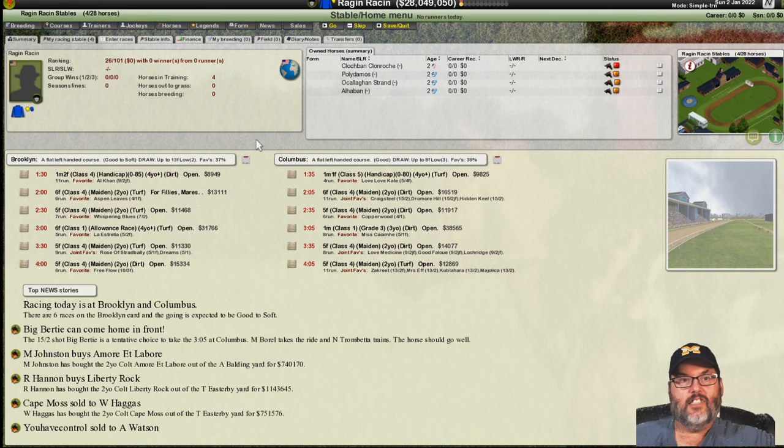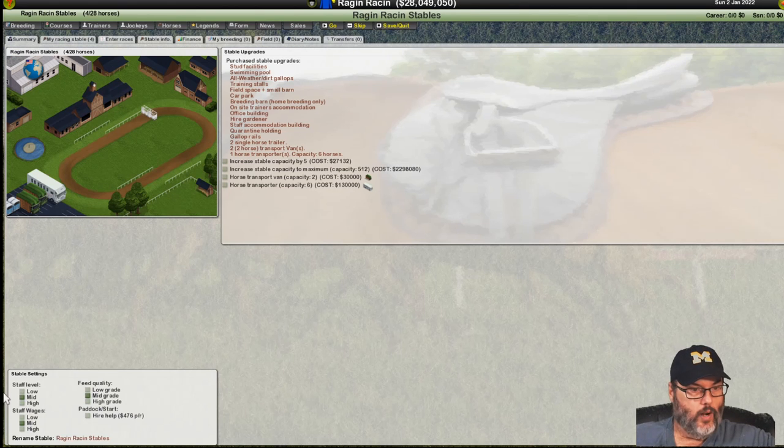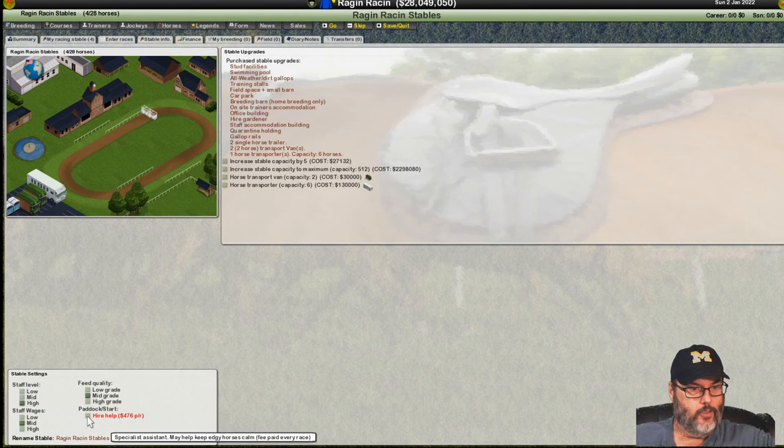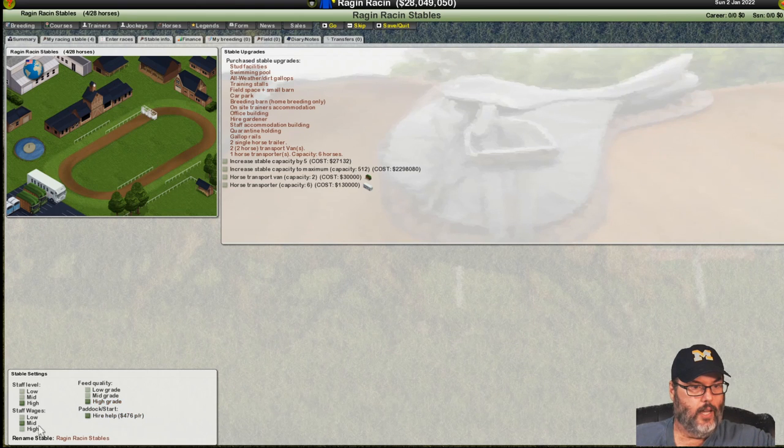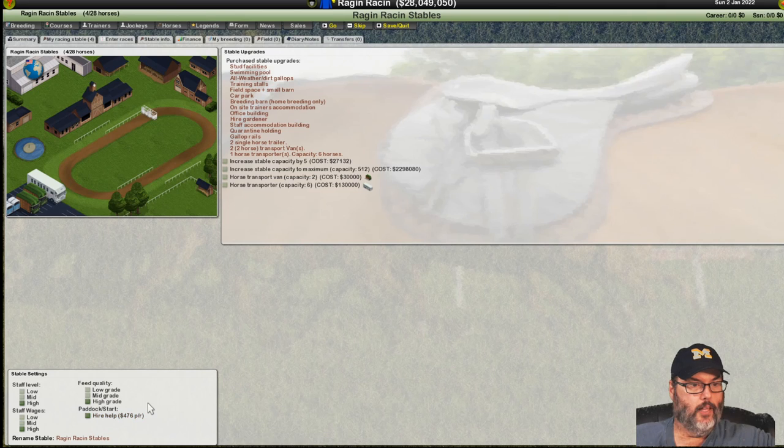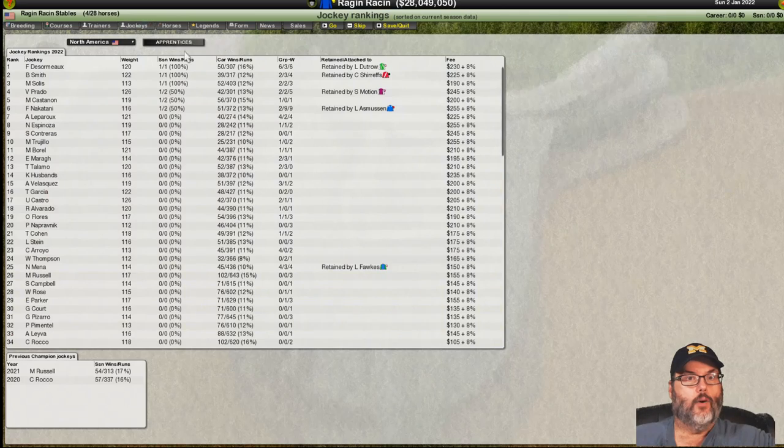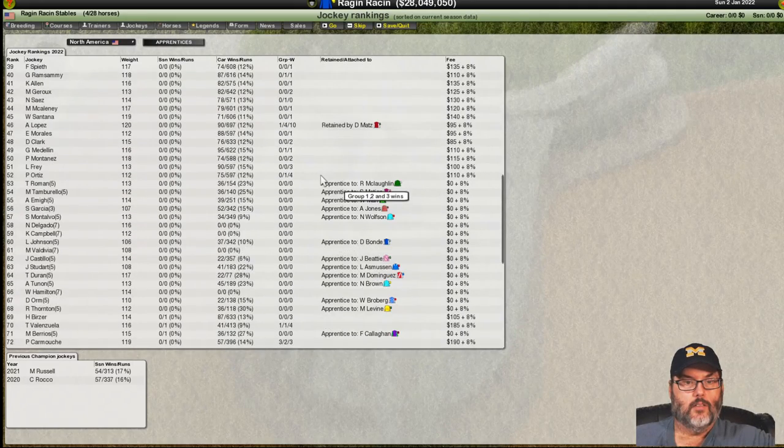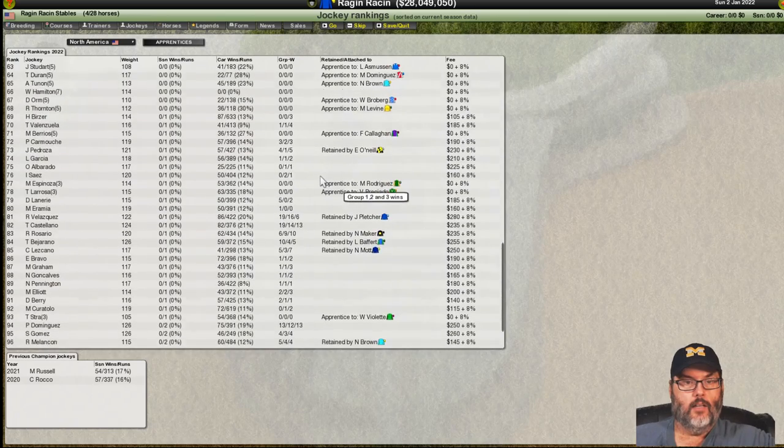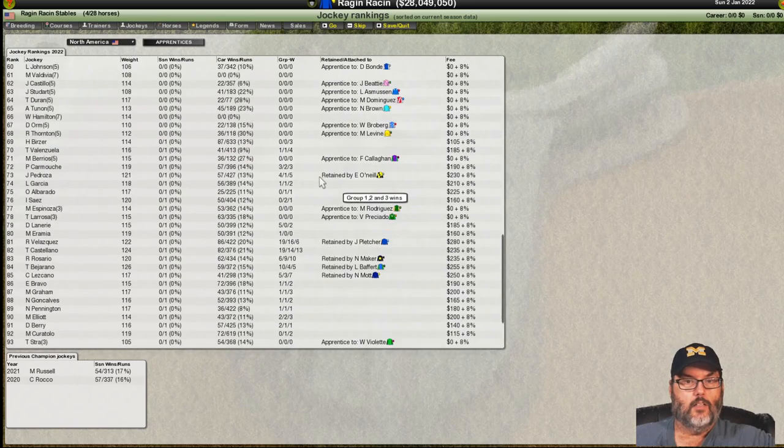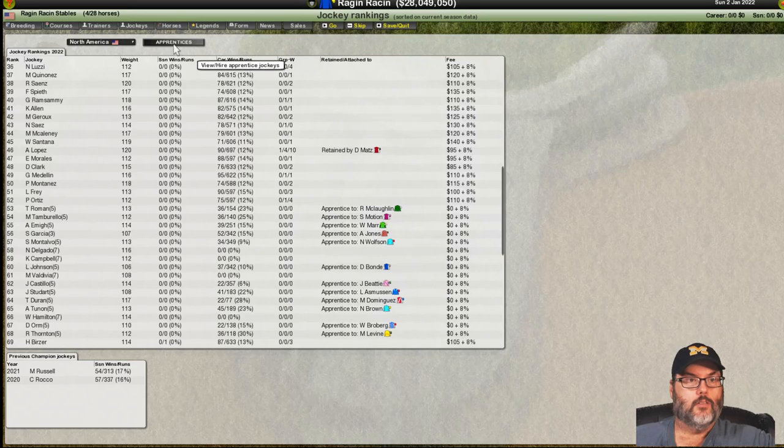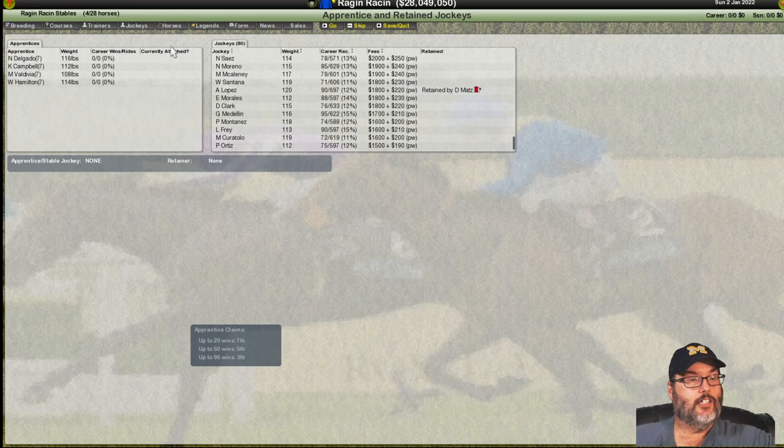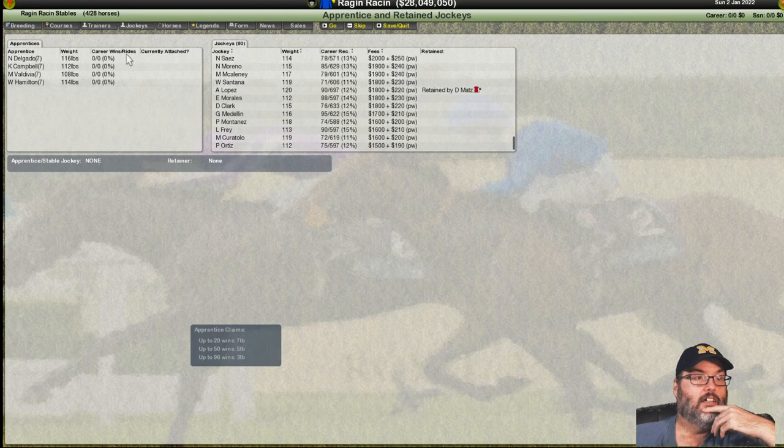And I think that's all we need there. All right. Let's take one more look at these. Oh, the other thing I need to do. If we're going to start racing, I need to go to hire staff, hire the paddock help. And let's go to high grade and keep morale up. So, we're going to do that. And then I want to go to jockeys.